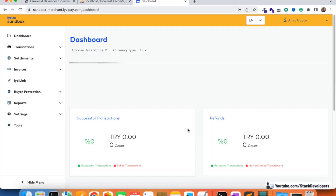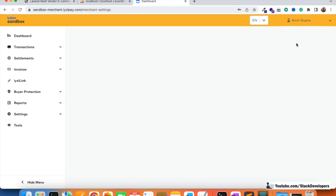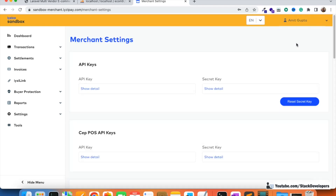After reaching your account, click on your name and then on 'Merchant Settings'. In the merchant settings, you can find your API key and secret key. Simply click on 'Show Detail' to get your API key and secret key. For security reasons, I'm not showing them on screen, but you can get both your API key and secret key from there.